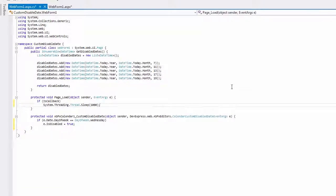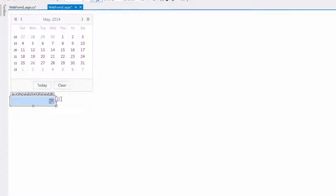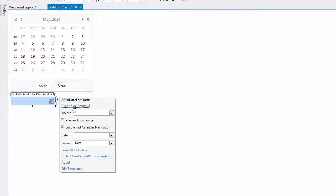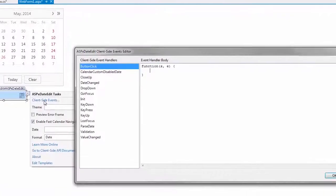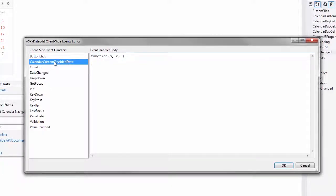In the date edit, I'd like to disable dates using the client-side calendar custom-disabled date event. In the event handler, I insert the code that disables Wednesdays as well.